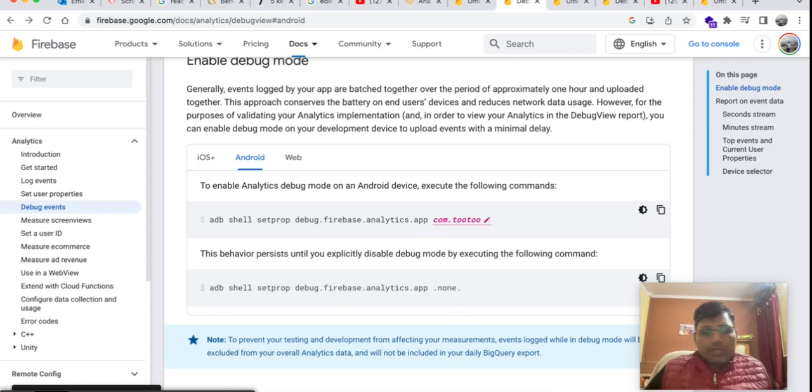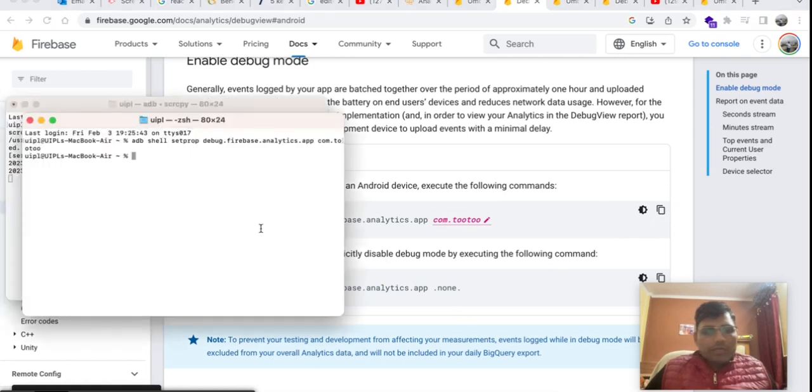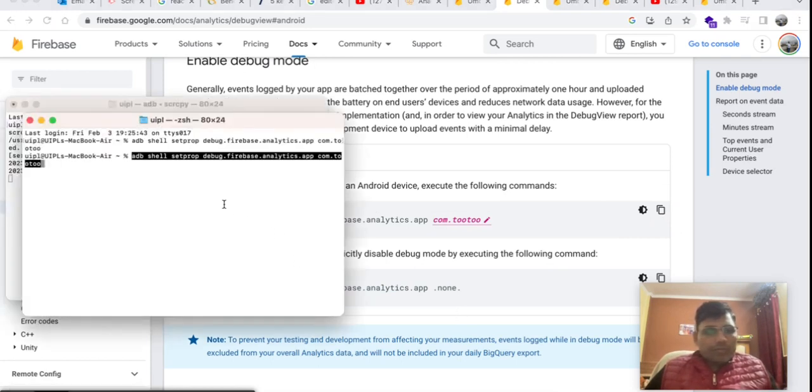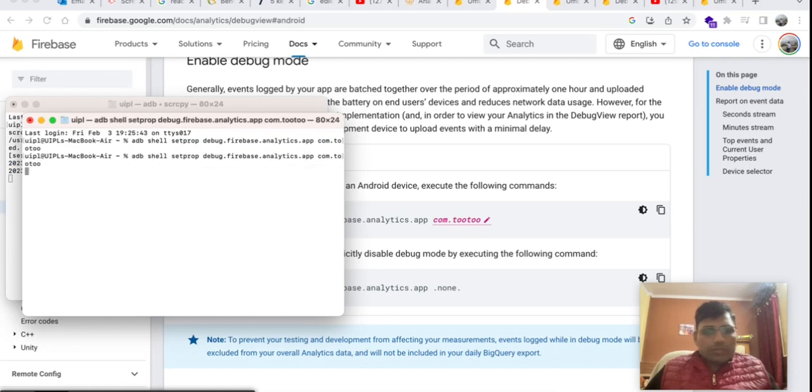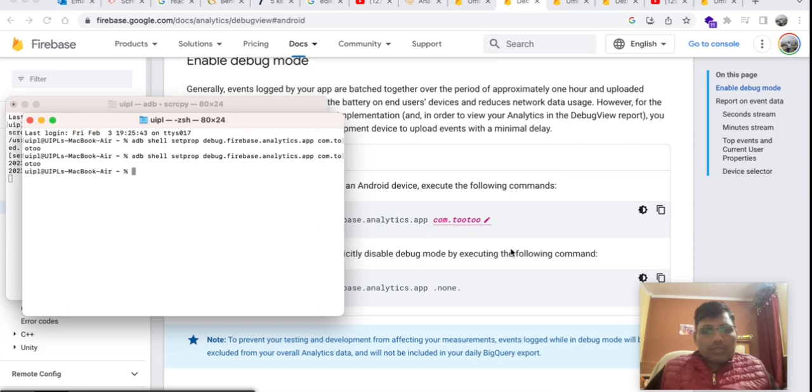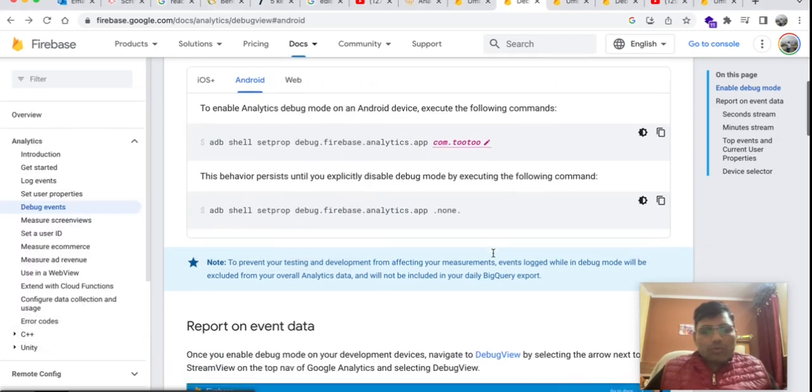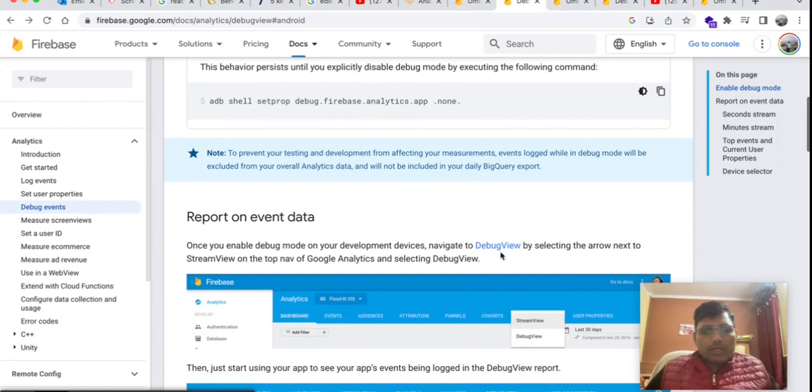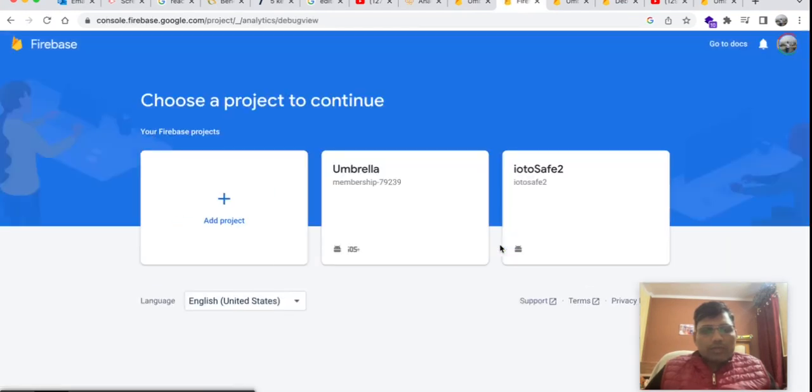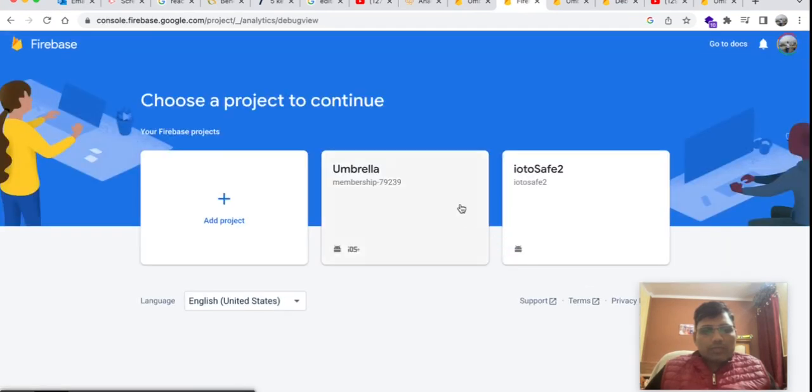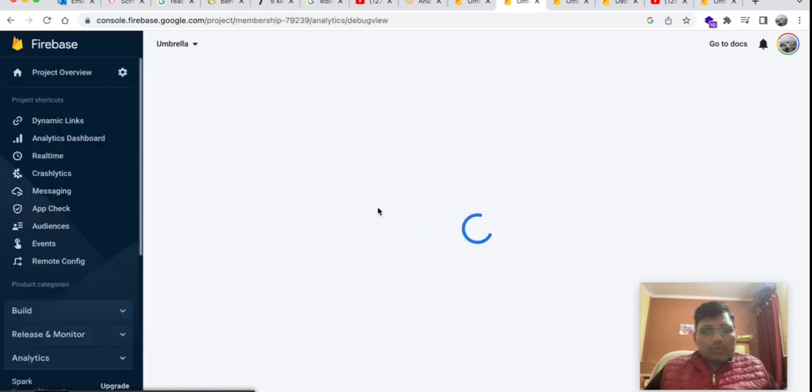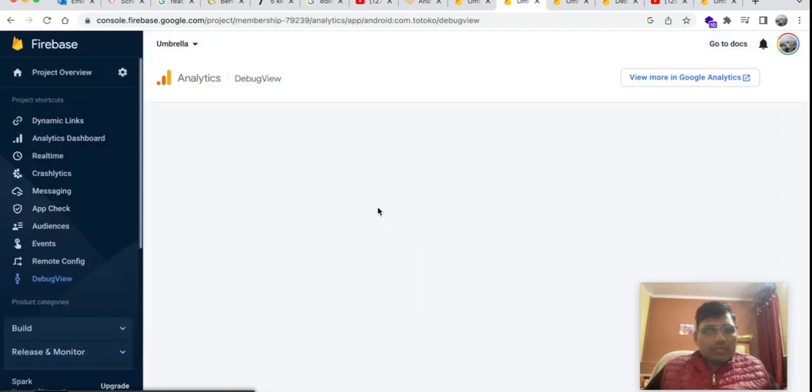You have to copy this command and go to terminal. Now I have pasted this command and now you have to enter here. Your debug mode is enabled in the application. Now next step, we have to go to the debug view on Firebase. This is the option debug view.